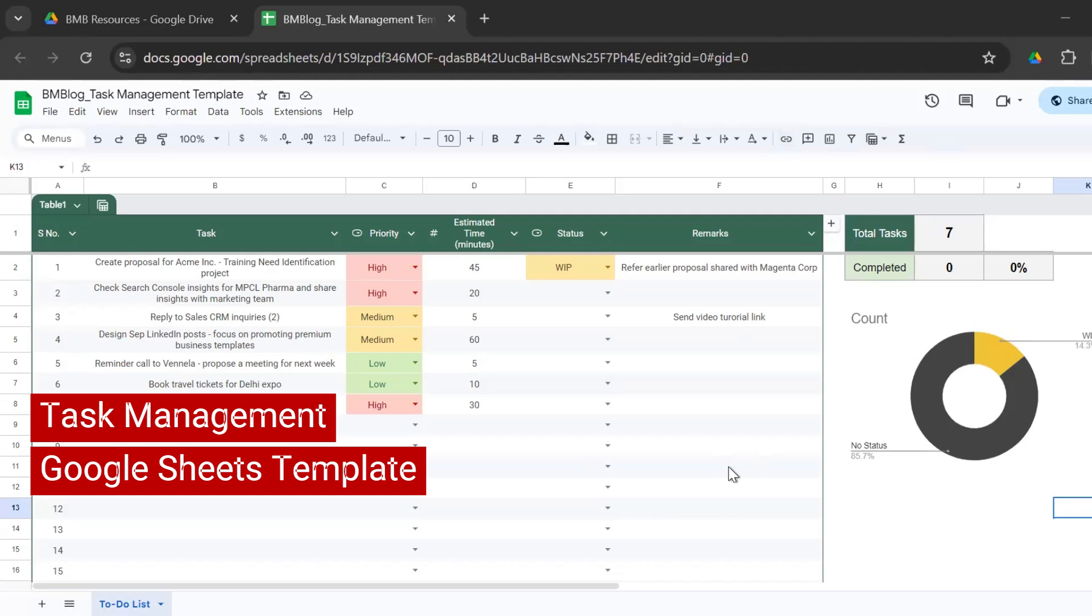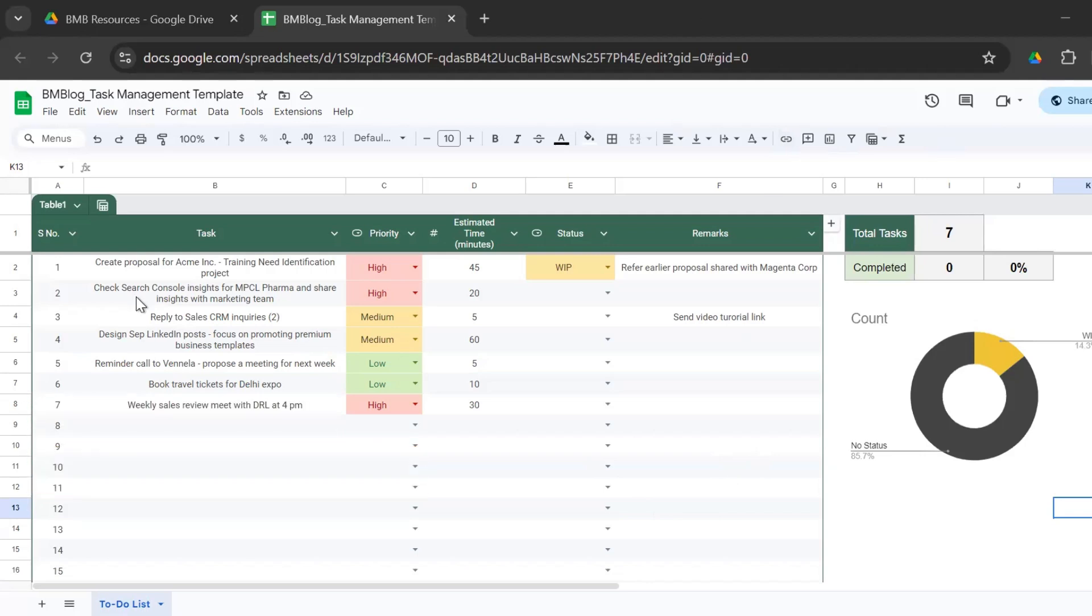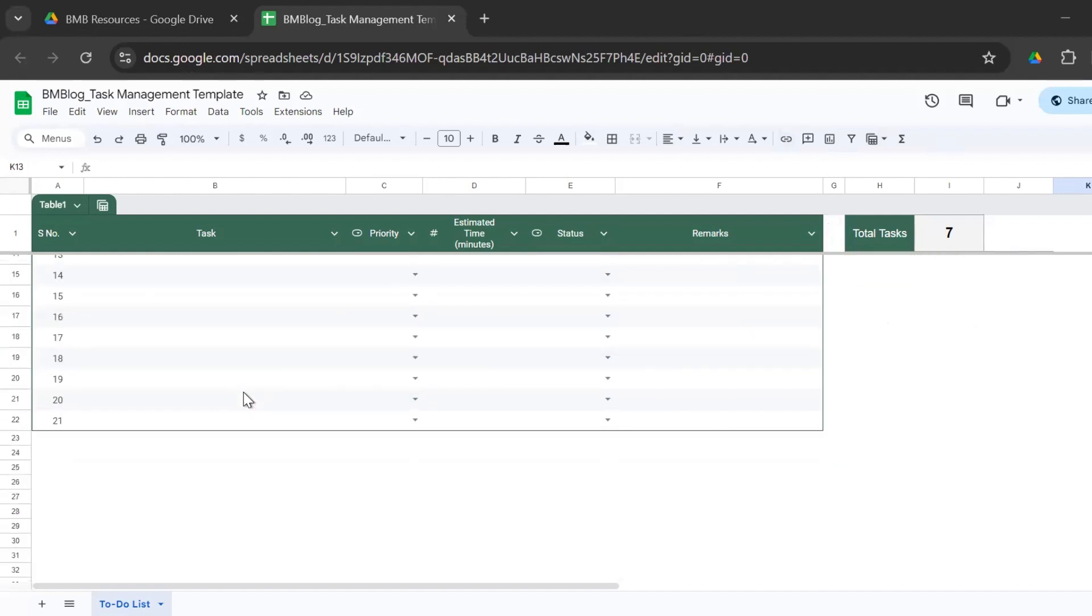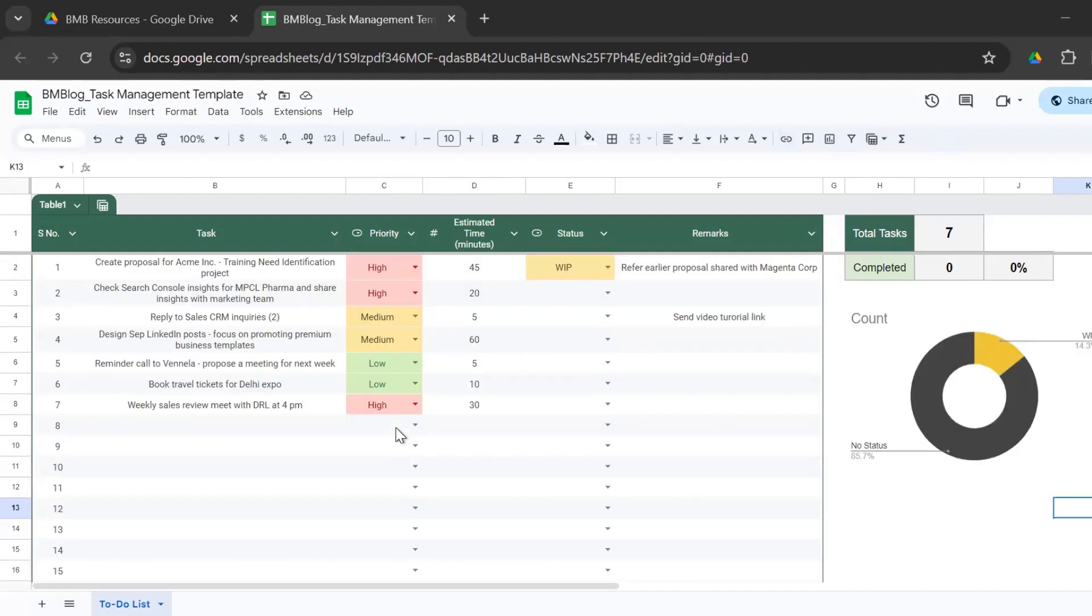I'll take you through the columns. So here you have the serial number. I already have the serial numbers from 1 to 21. You can add more rows, but I ideally advise to not add more than single digit tasks at a time. That's easy to monitor and focus on completing them.